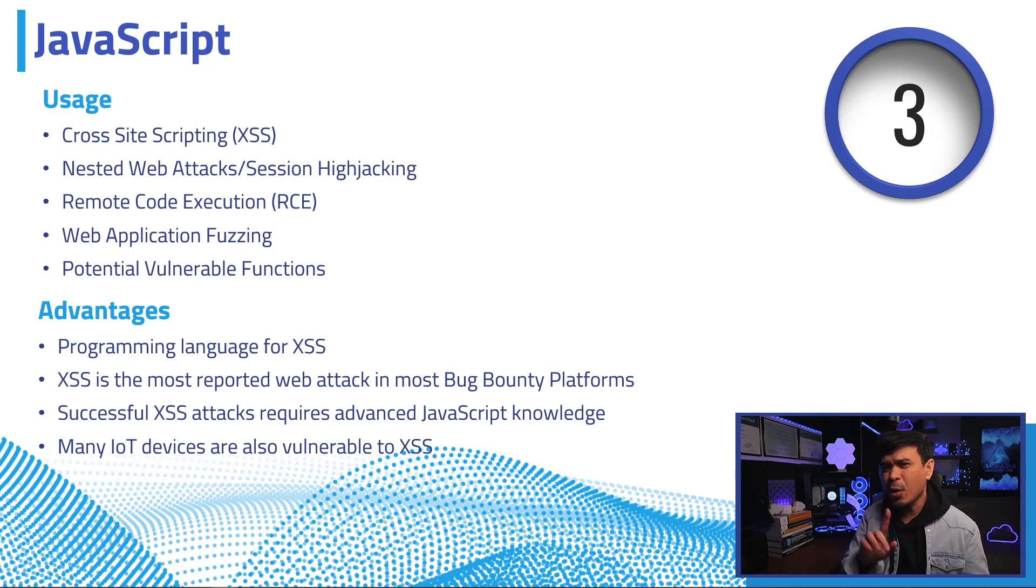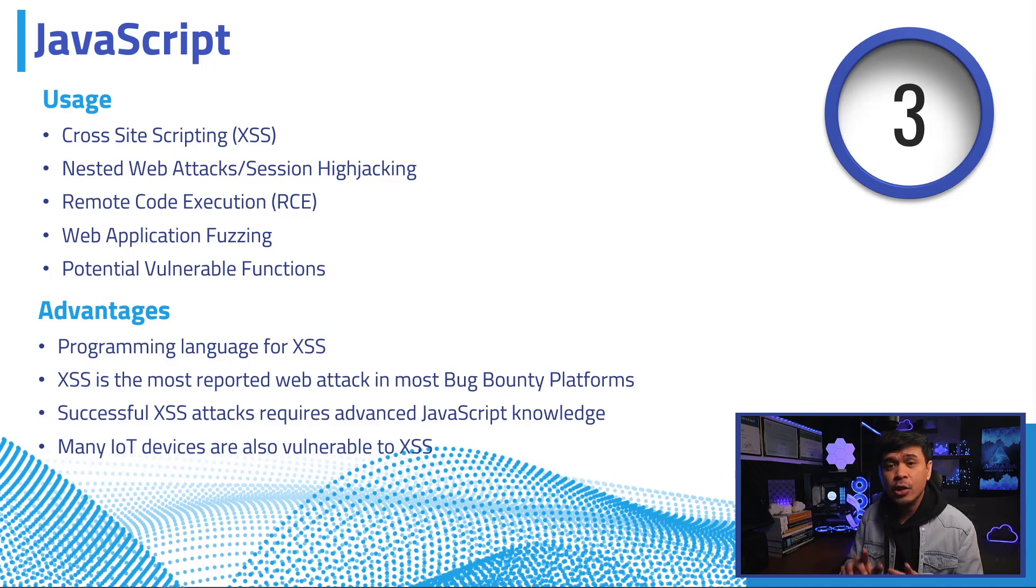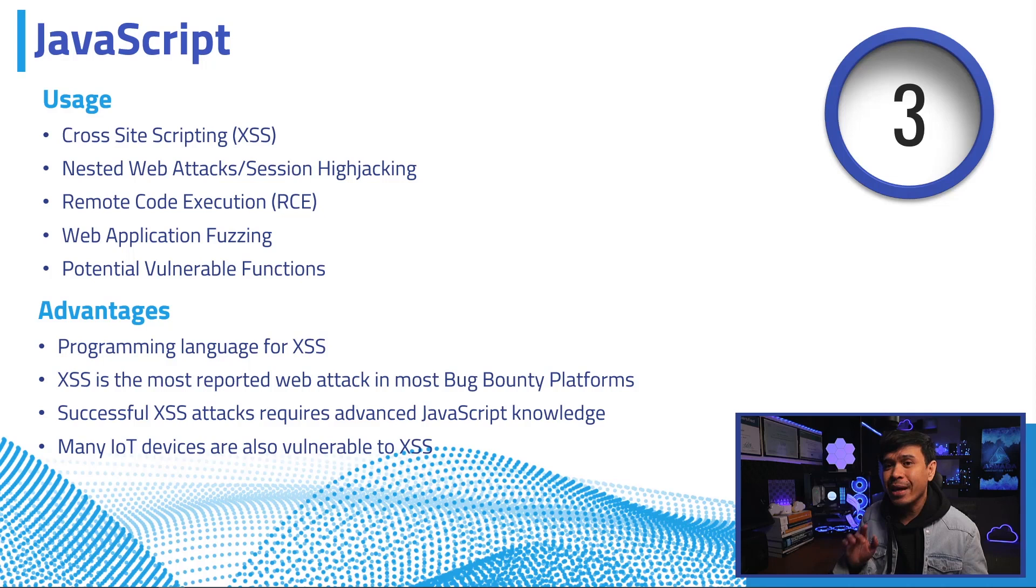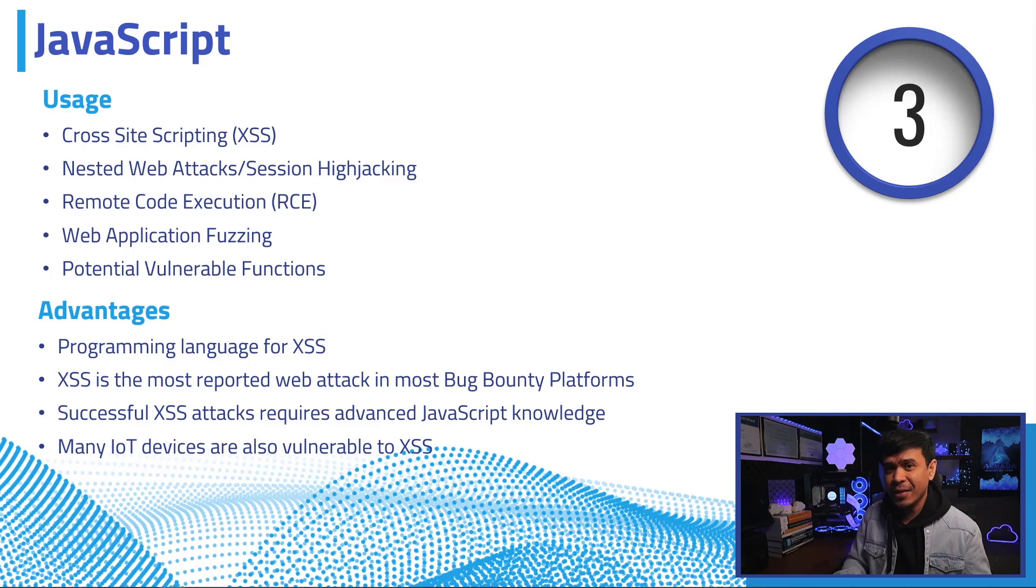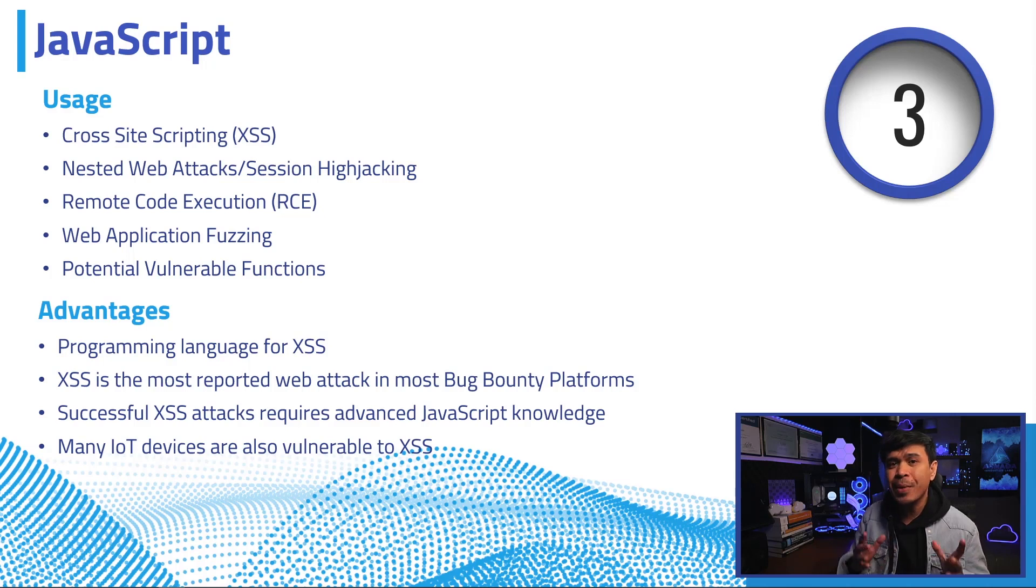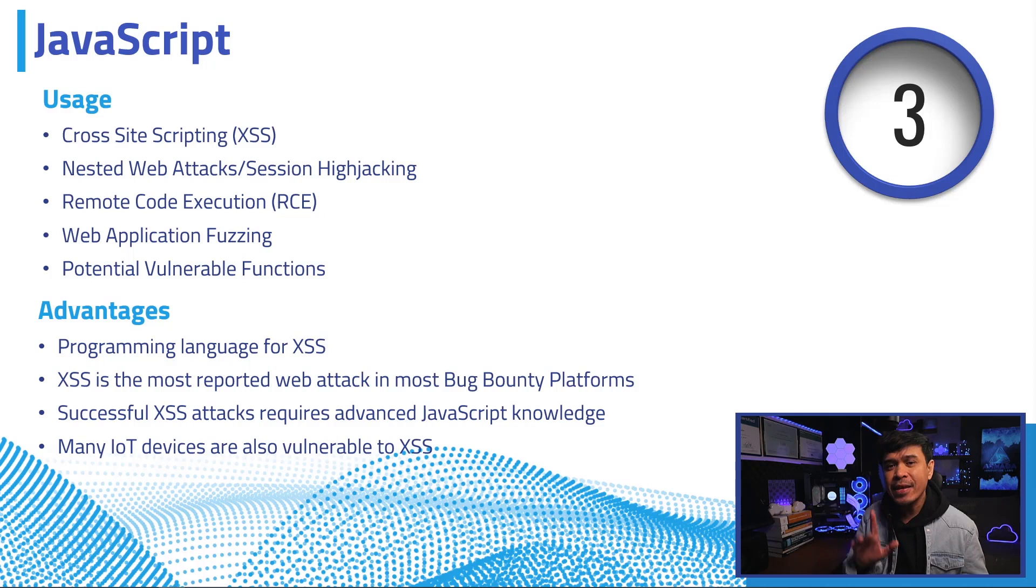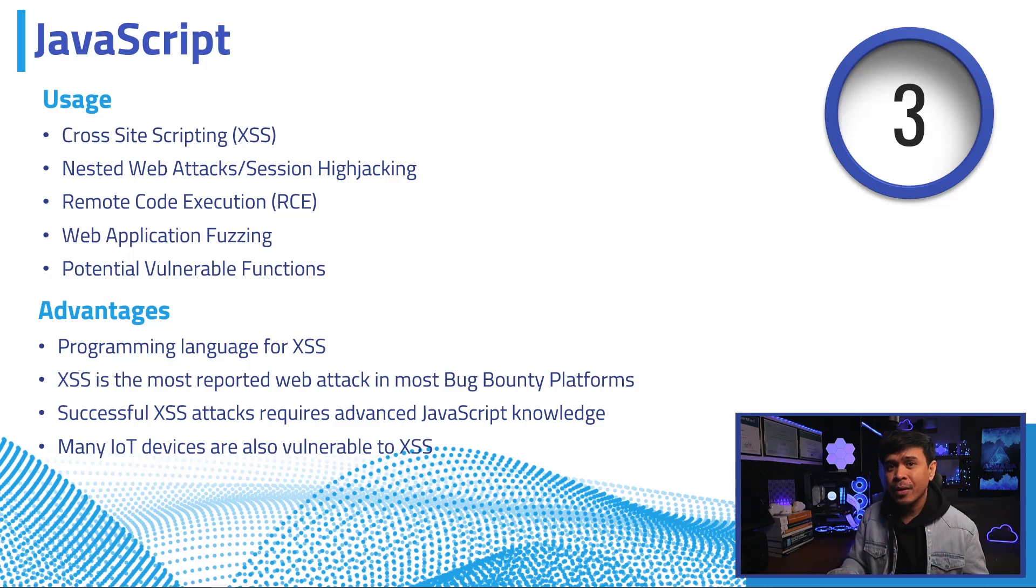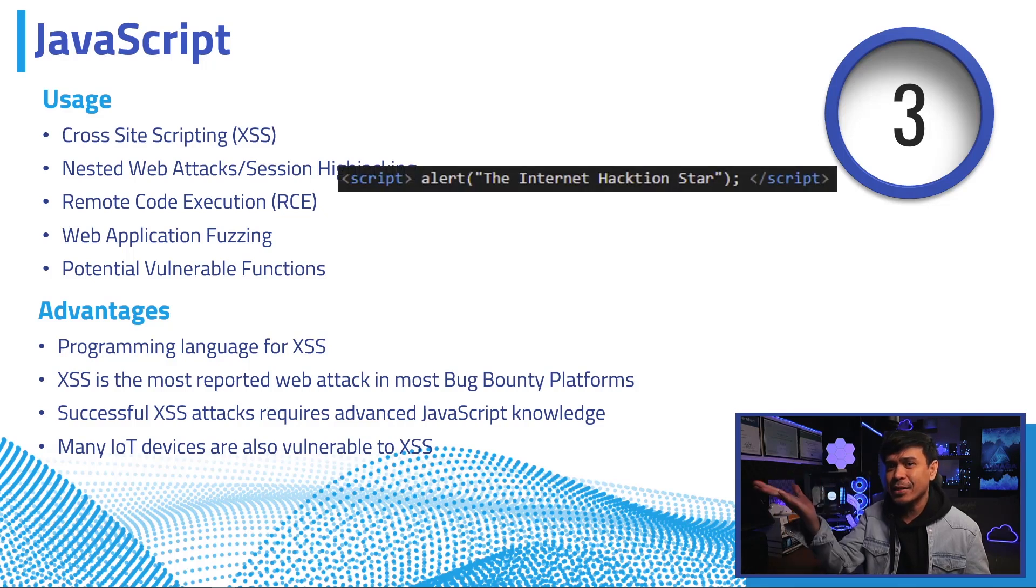And please don't underestimate XSS, as it can be nested to other attacks, such as CSRF or cross-site request forgery. With this combination, you can successfully hijack the session of the victim. It can also be used for remote command execution, web application fuzzing to automate sending wide range of invalid data, and to identify vulnerable functions as well. Here is an example where we execute XSS.